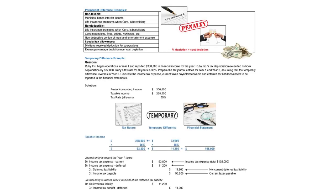Our given facts are going to be pre-tax accounting income is $300,000. Taxable income is going to be $32,000 less. So it's going to be $268,000. And the tax rate is 35%.